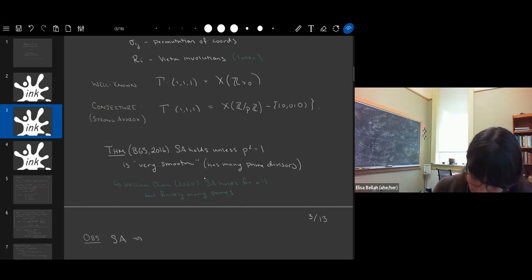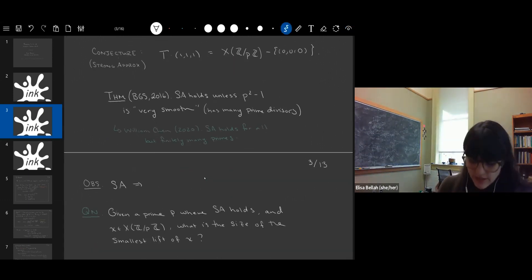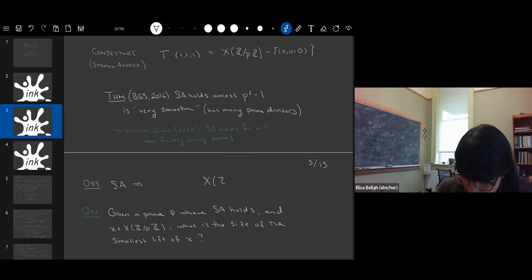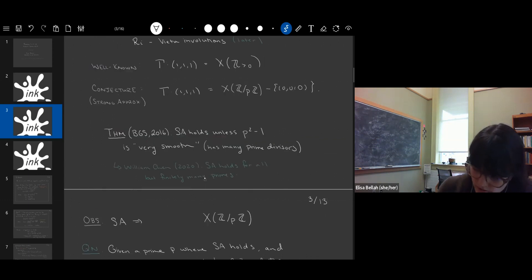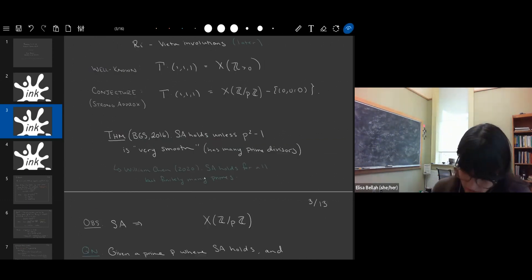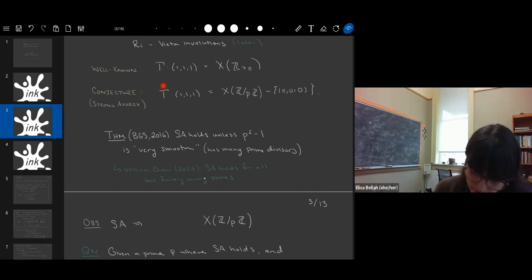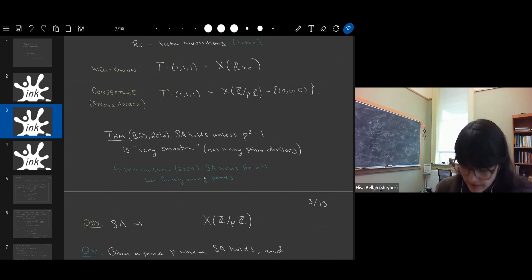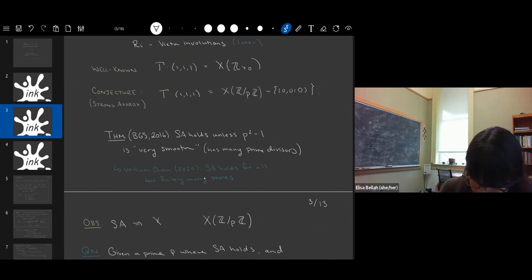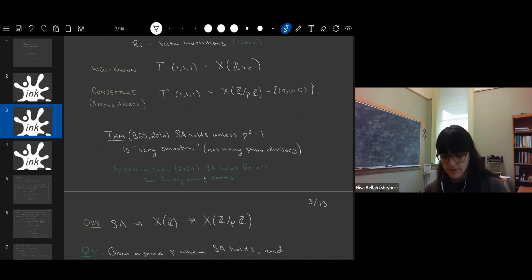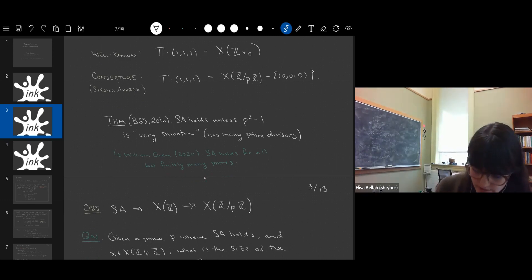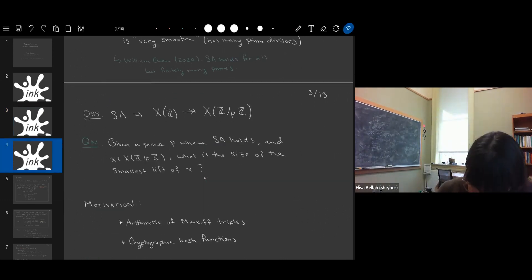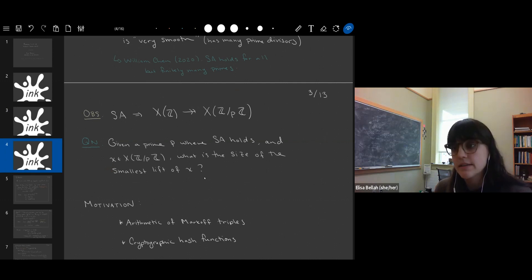Strong approximation actually tells us that if we take any mod p point, it can be obtained by some element of gamma acting on (1,1,1). If you think of that element of gamma now acting on the integer points, that gives you a lift of your mod p point. So strong approximation tells us that the integer points surject onto the mod p points, which is a rather unusual property. This leads to the question: given a prime p where strong approximation holds, and some mod p point, what is the size of the smallest lift?